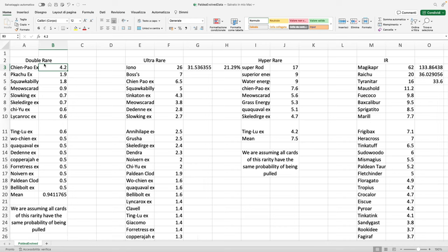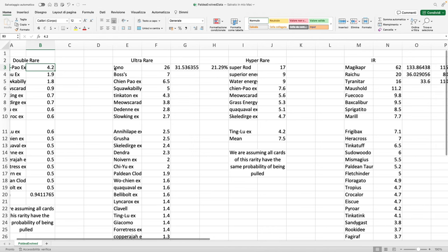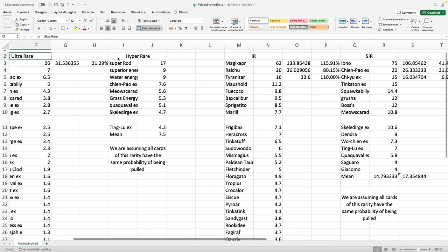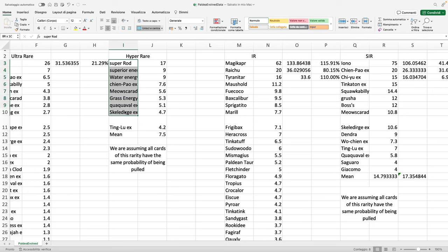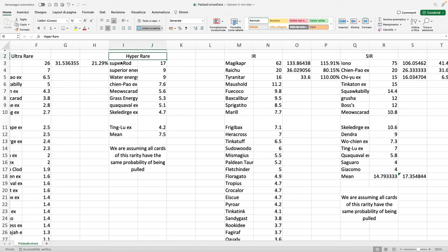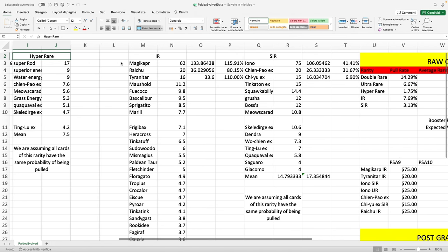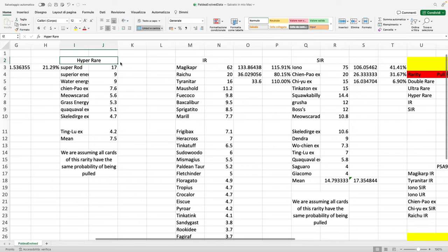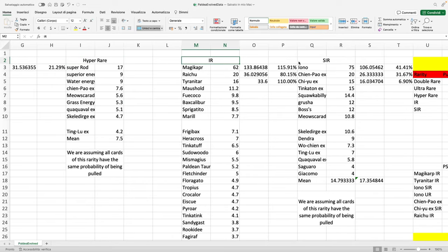The interesting part I recommend you guys watch is towards the second half of the video where we start to make stronger assumptions and we see how the price of a single pack evolves. Ultra rare Iono and the Eevees are the most expensive, and then we have the hyper rares with the Super Rod. These are all, I would call them gold cards. These are the cards that have the toughest pull rate in general—roughly one hyper rare out of 57 packs.